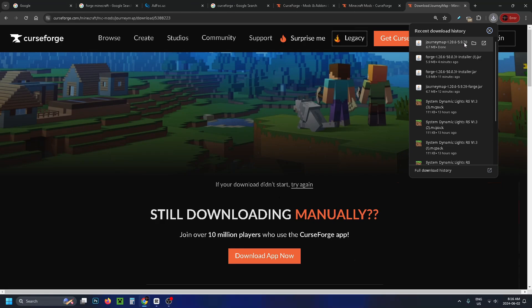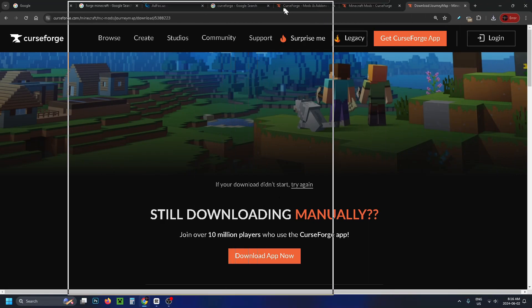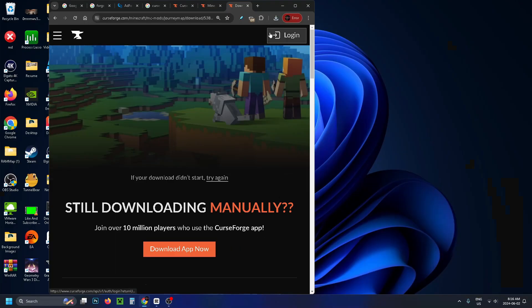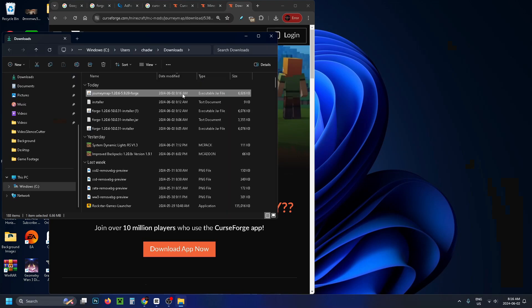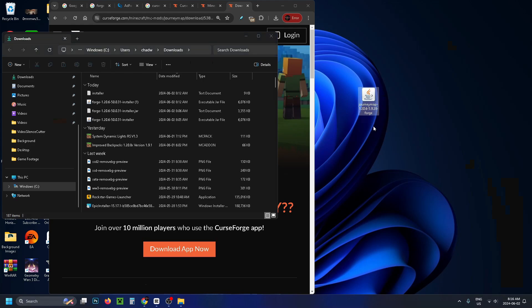Now once it's finished what we're going to do is move this window over a little bit and then open this up again and then we're going to open up this folder and we're going to drag this file we just downloaded onto our desktop.